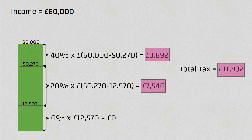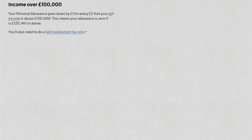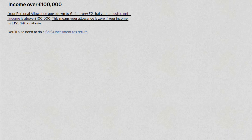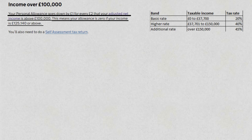Now you can apply the same principle for any salary level to work out the tax. However, do note that your personal allowance starts to reduce for incomes above £100,000. For every £2 you earn above £100,000, your personal allowance reduces by £1, meaning that if you earn £125,140 or more your personal allowance will be reduced to zero.